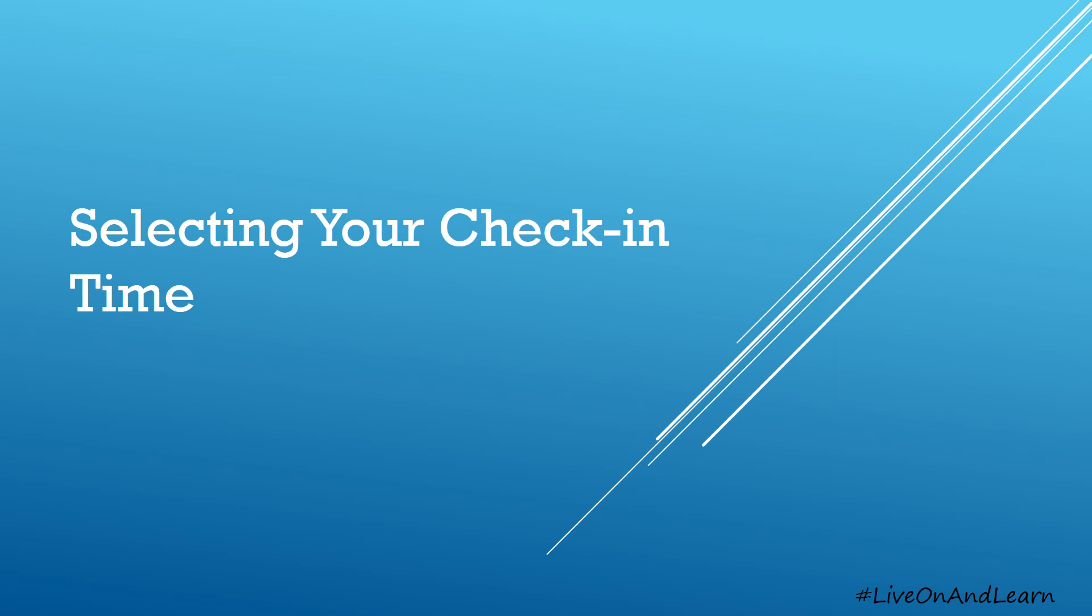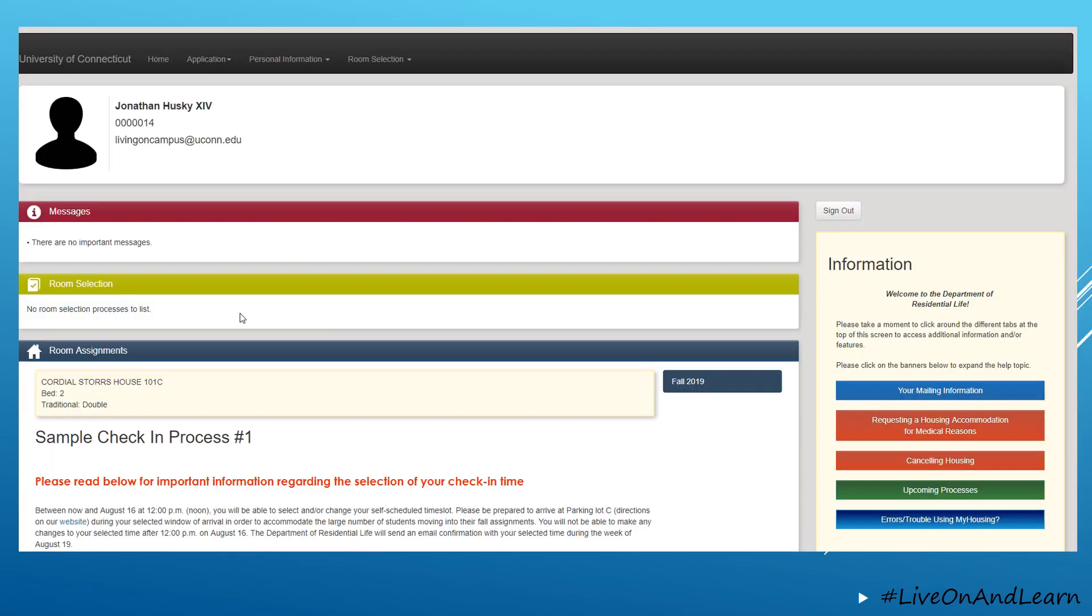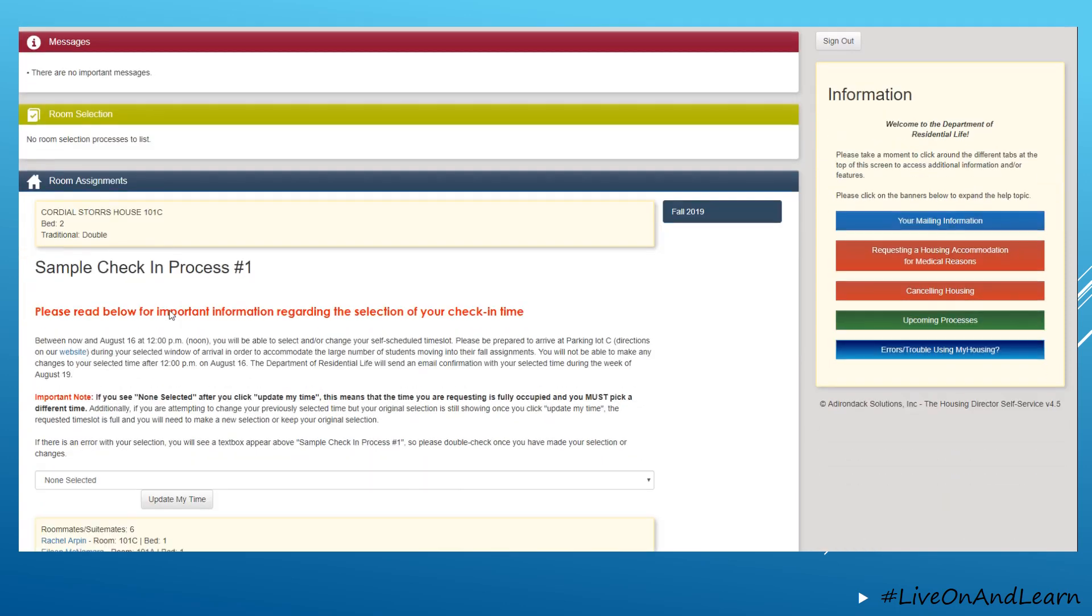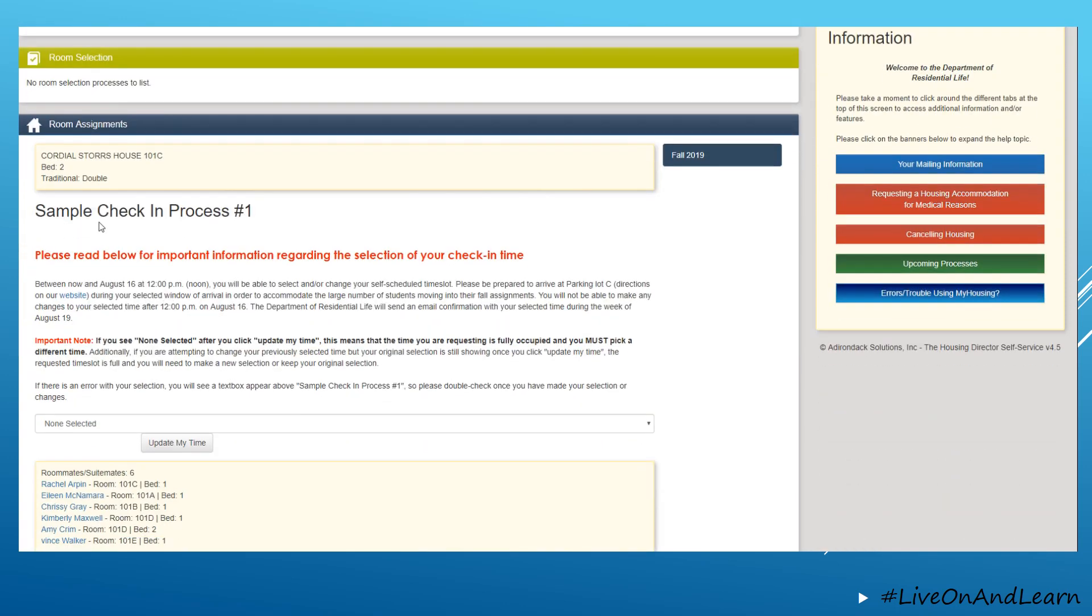Welcome to the tutorial on how to use MyHousing to select your check-in time. In order to select your check-in time, you must log into your MyHousing account, and you will see the check-in process listed below your room assignment for the year.